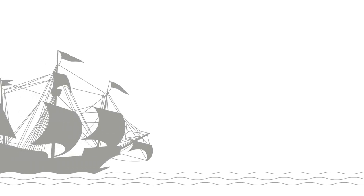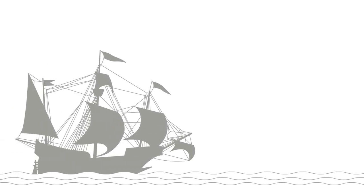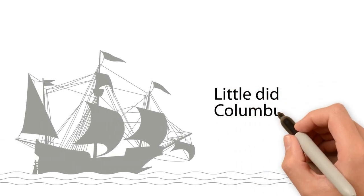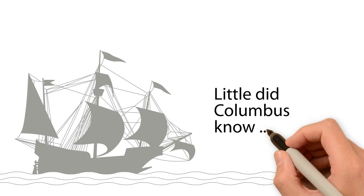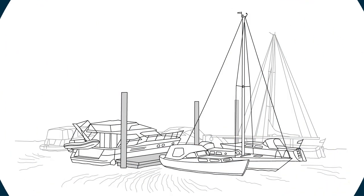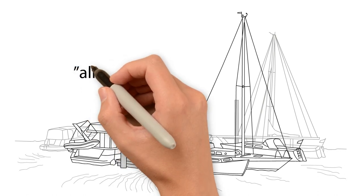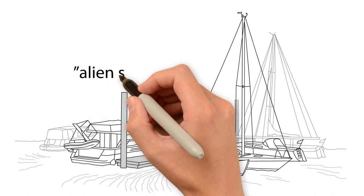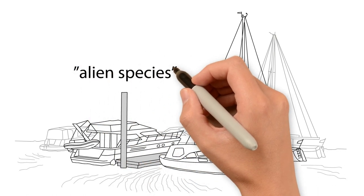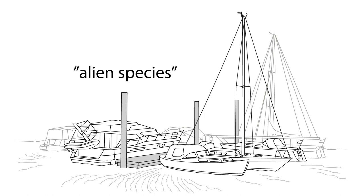When Christopher Columbus discovered America in 1492 and opened the door to intercontinental shipping, little did he know that something more than just goods for trading would also make its way across the oceans. Alien species would also come along for the ride.